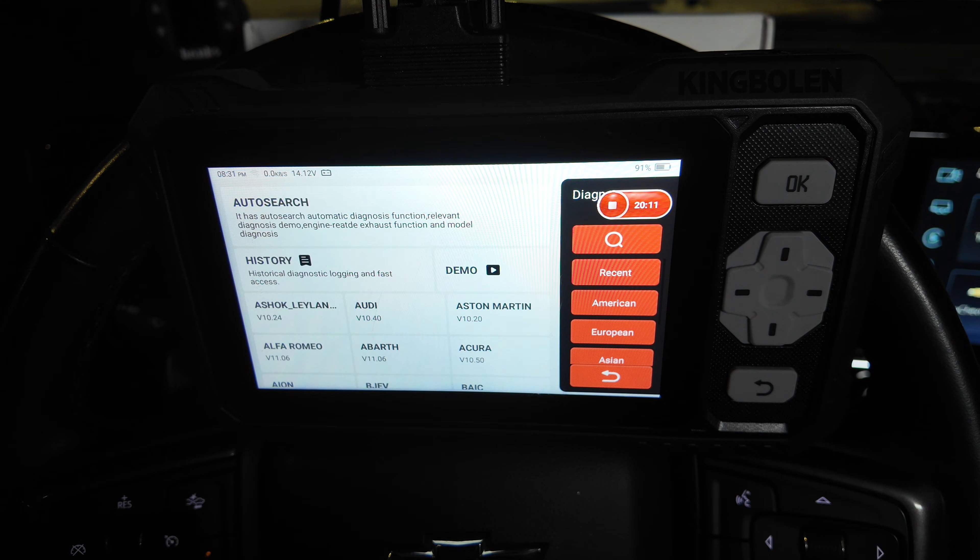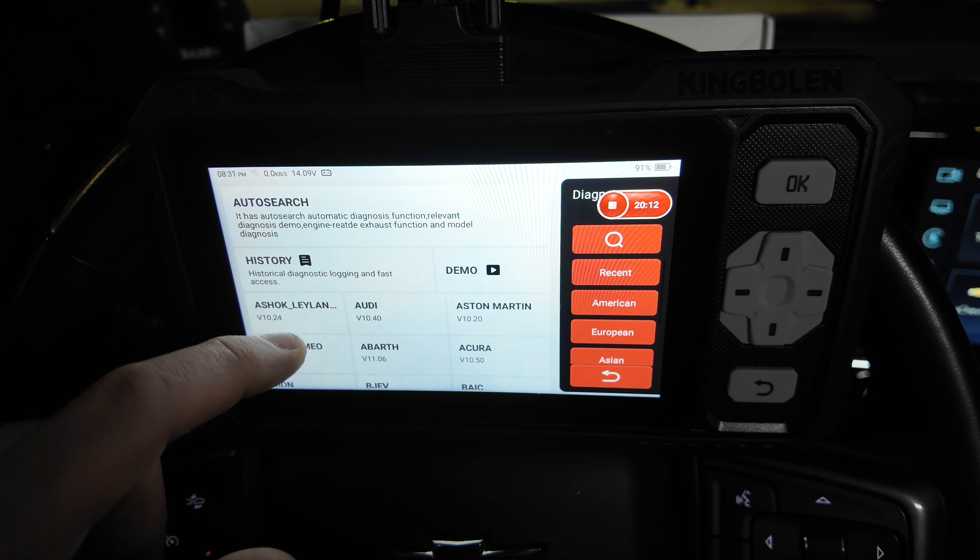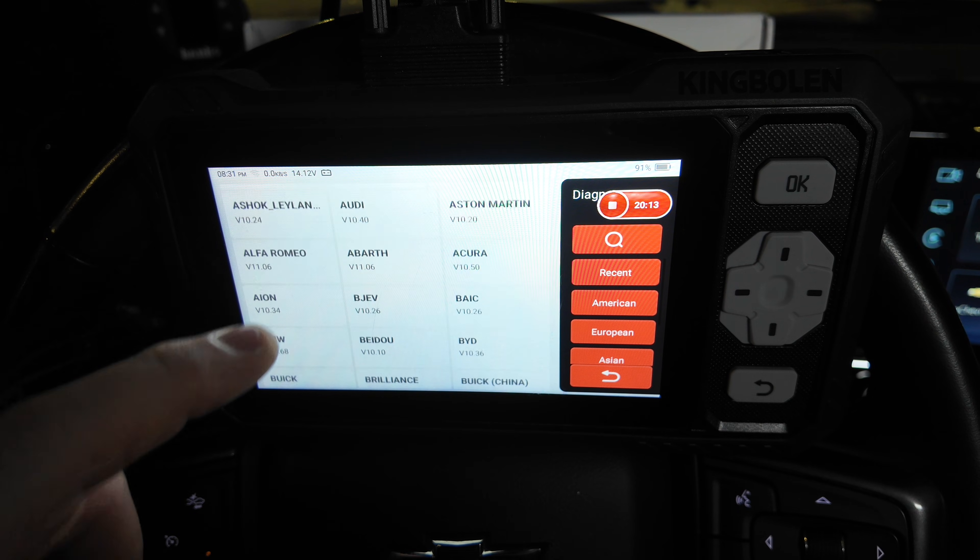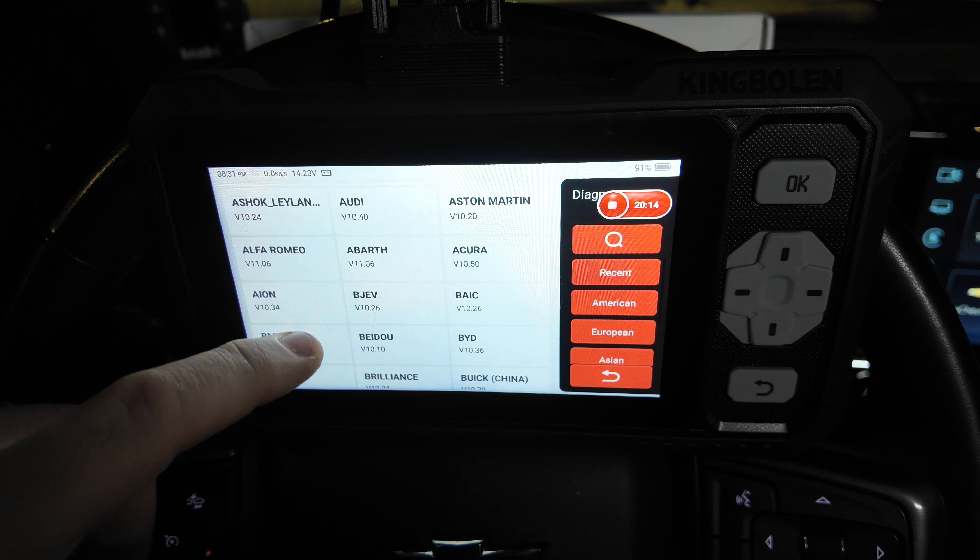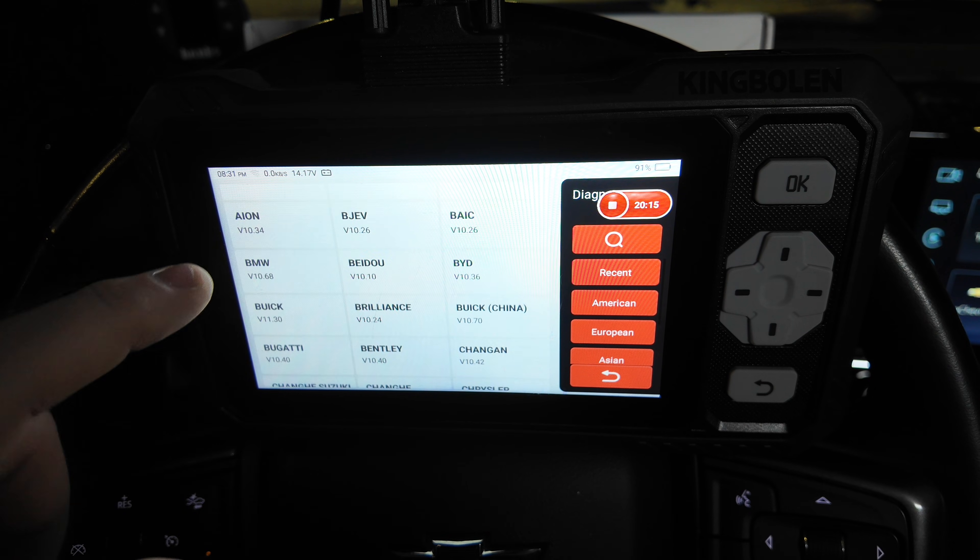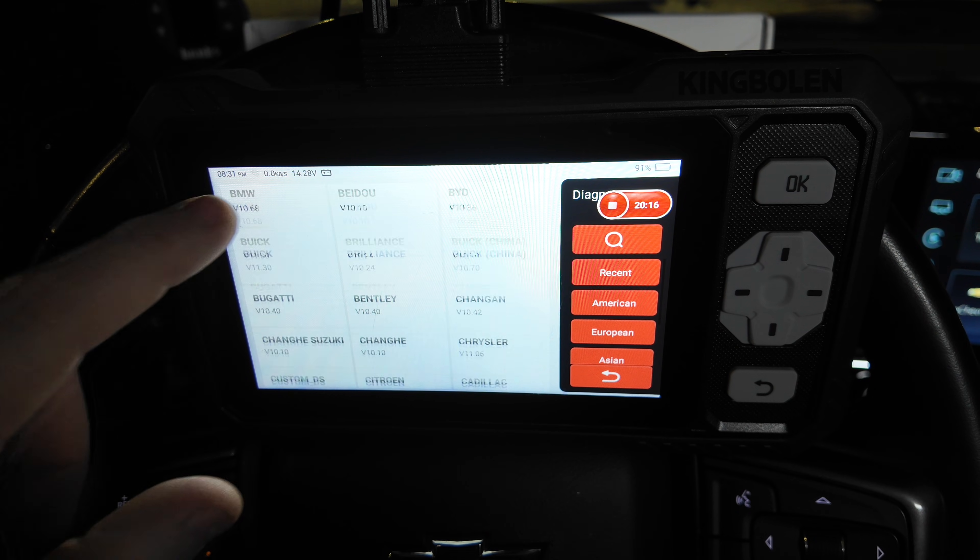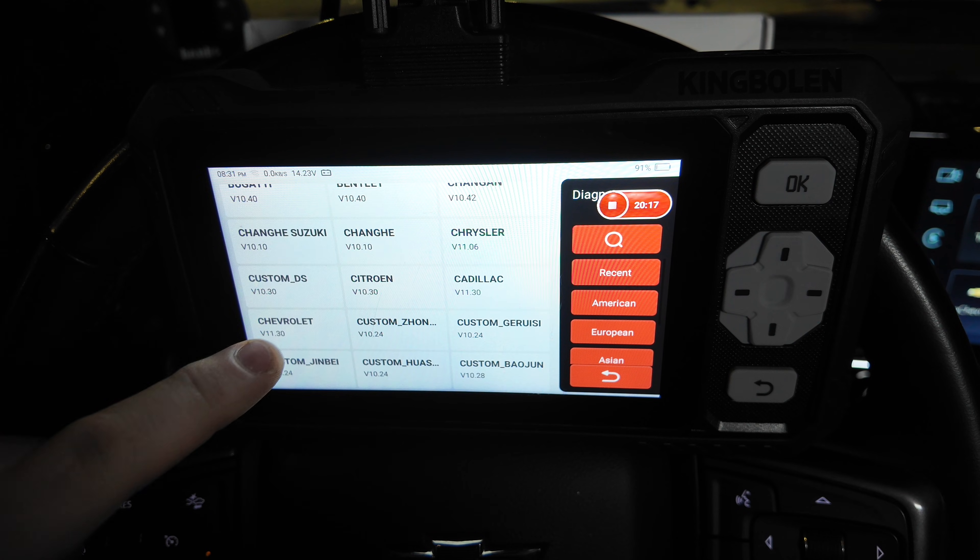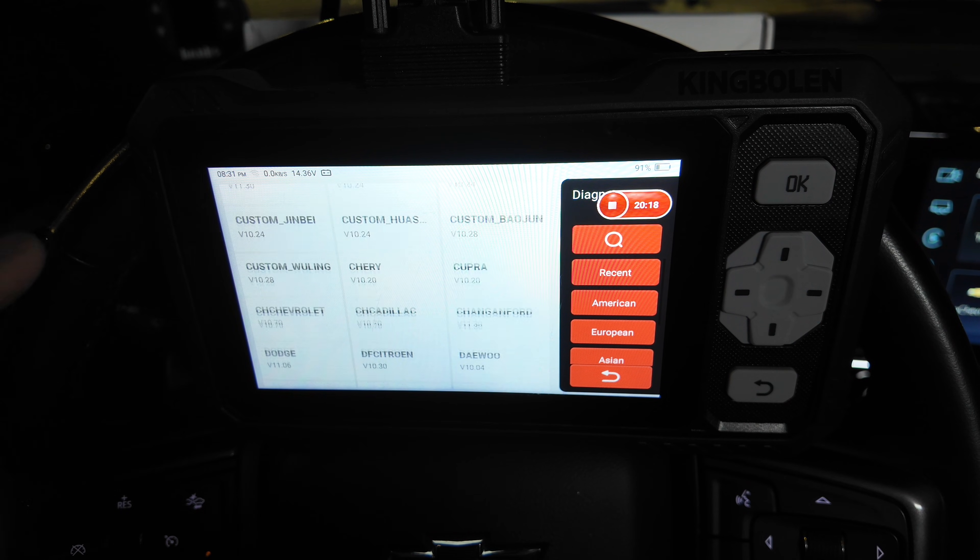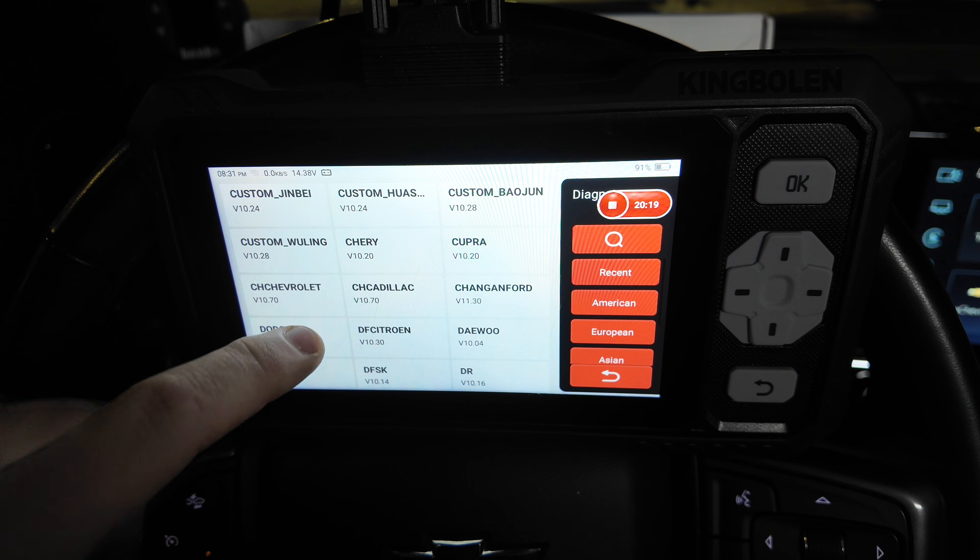Going into diagnose, this shows us the list of vehicles or manufacturers that are available to this scan tool. You can see it's quite the list.